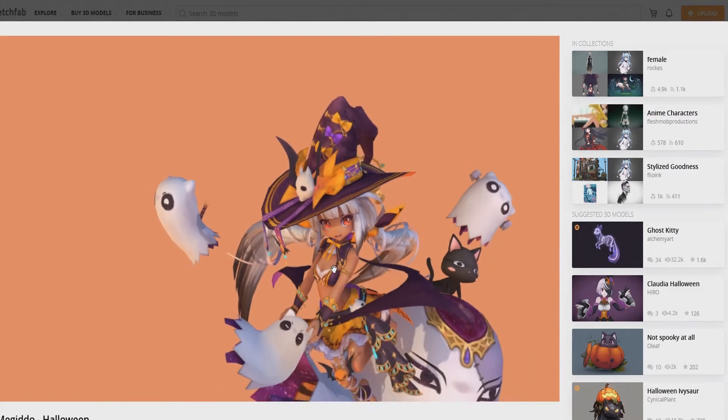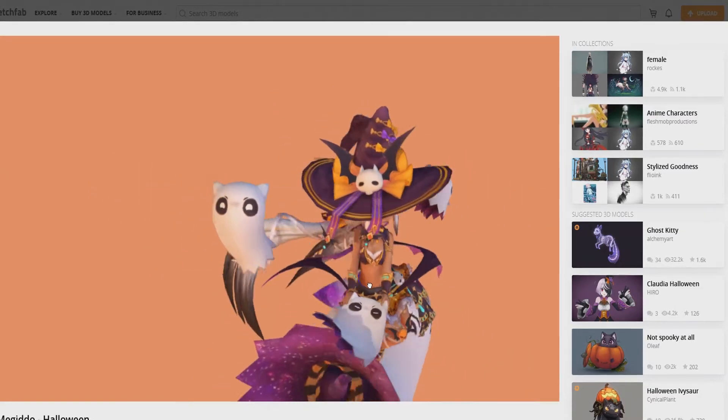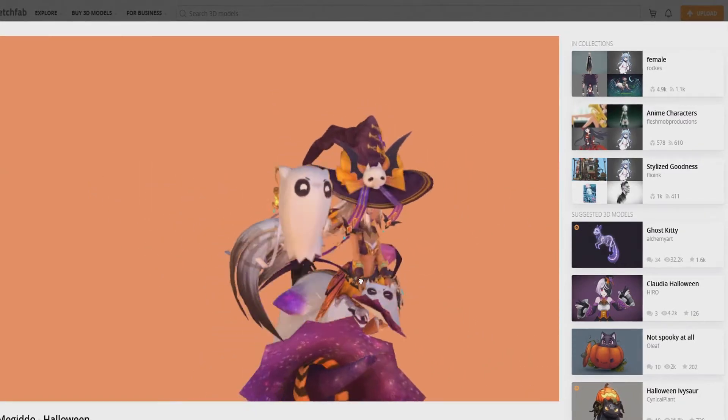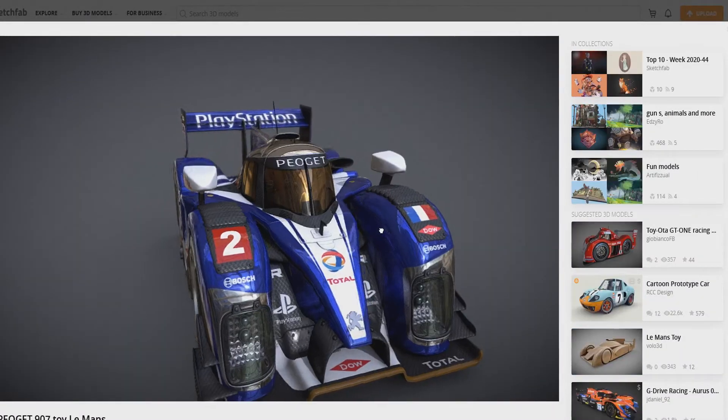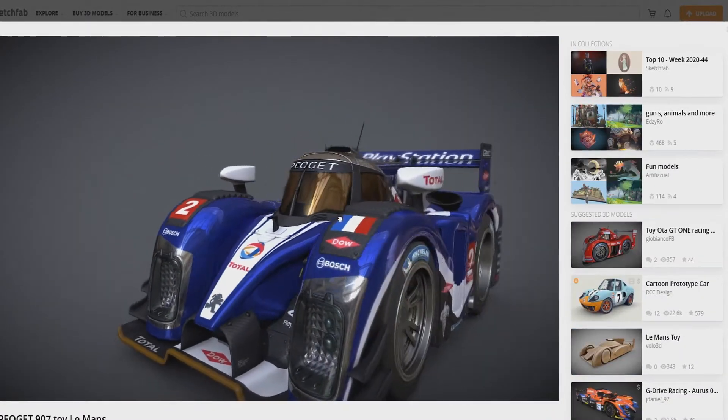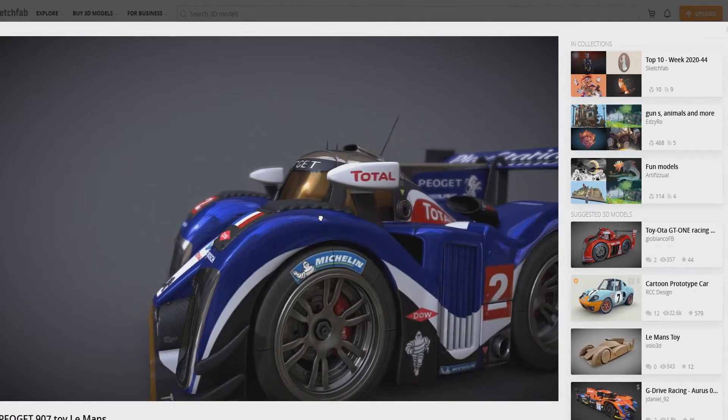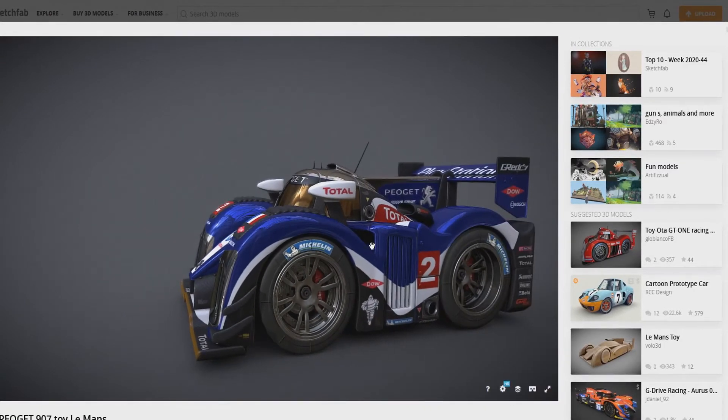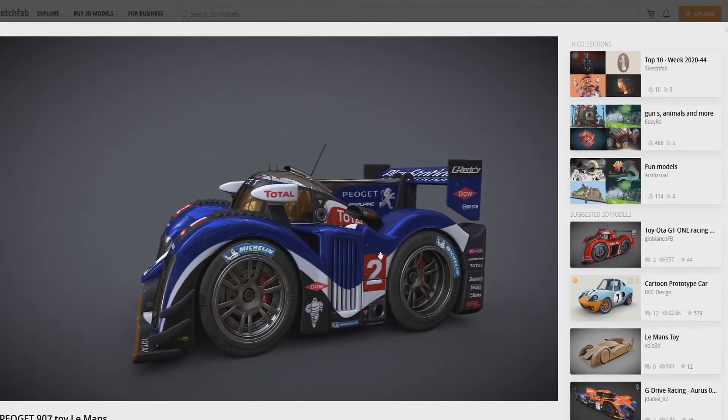They look good. They look detailed. You can rotate them around, zoom in. As you can see, this little car right here is very detailed. Looks really good.